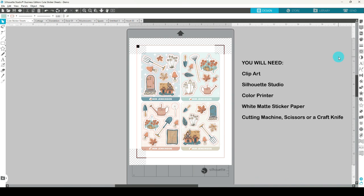You will also need Silhouette Studio, the free version is fine, a color printer, white matte sticker paper and a cutting machine or scissors or a craft knife.